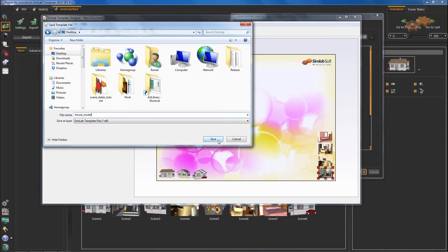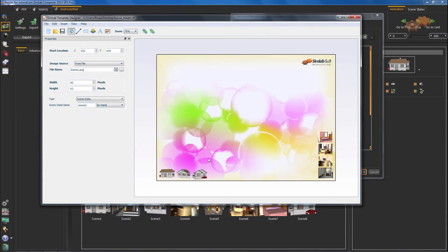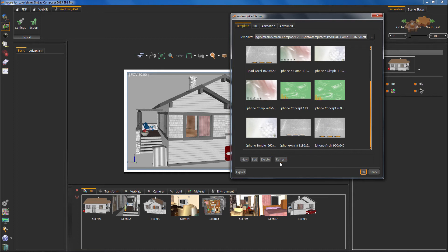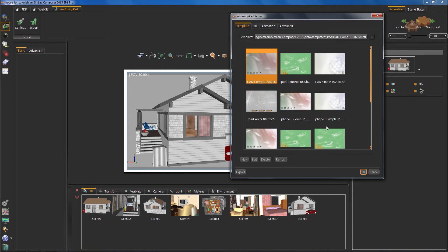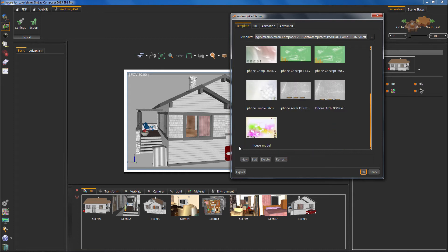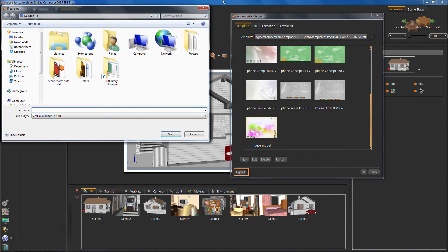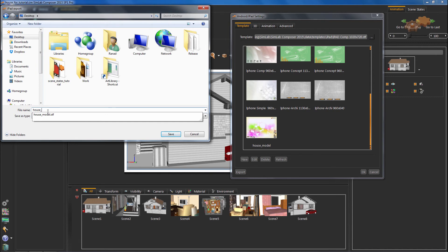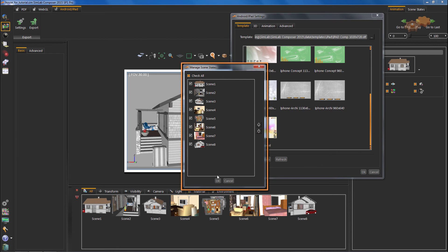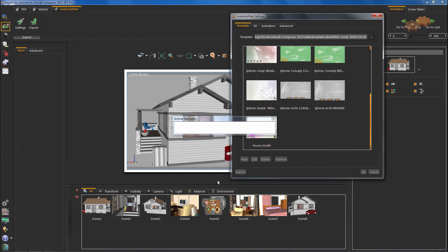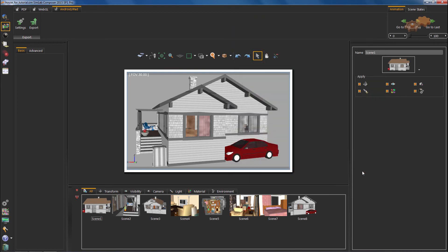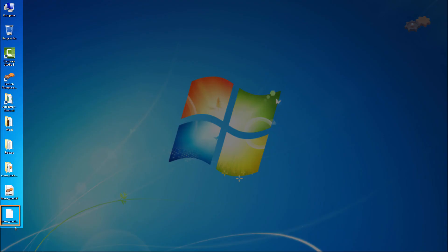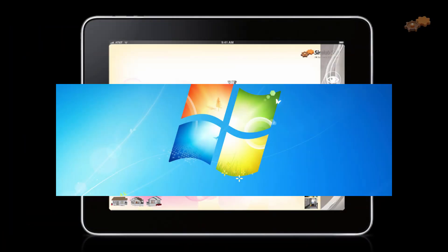Finally, we have completed our template. All we need now is to export. You can hit export from the taskbar, or just hit export down here. Keep all scene states checked in this case. Press OK. Then upload the ZIM file onto your iPad device. Thanks for watching.